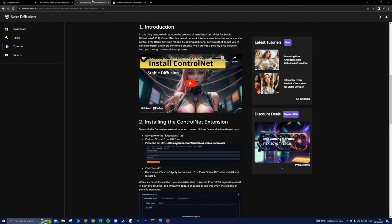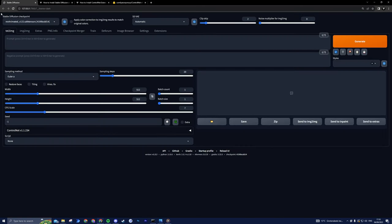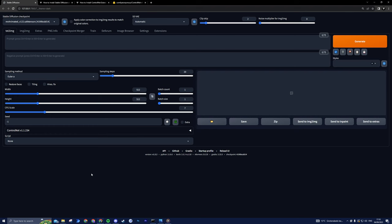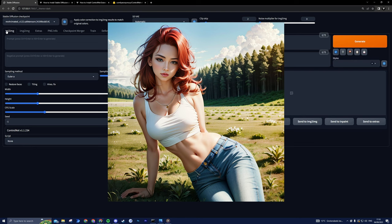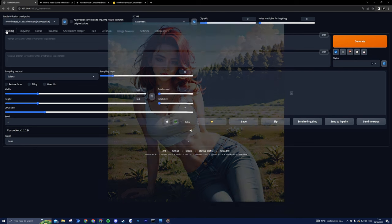Lastly, make sure you have an initial image at the ready, or you can generate one directly within the Text to Image tab. We've even prepared an awesome image to kickstart your creative journey. So with all these elements in place, we're ready to dive into the world of pose transformations.